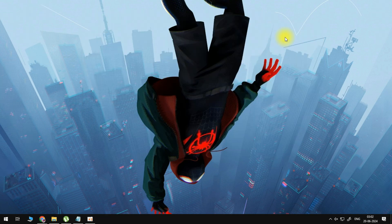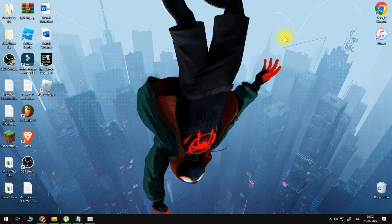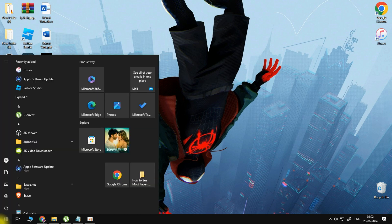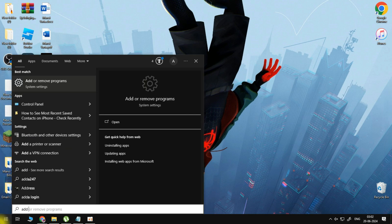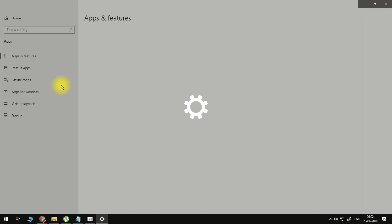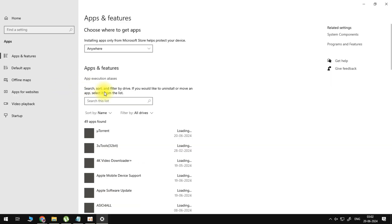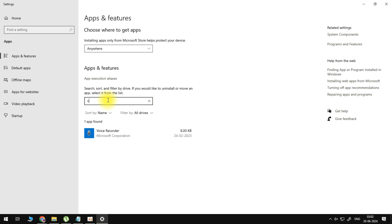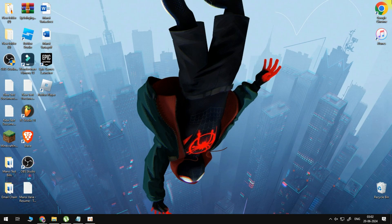If it still doesn't work, another reason you might be getting this is if you have VoiceMeeter. Open your computer search, search for add or remove programs. Find VoiceMeeter if you have it, click on it, uninstall, and restart your PC.